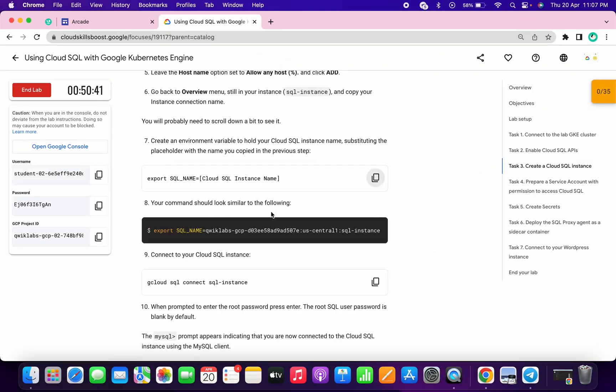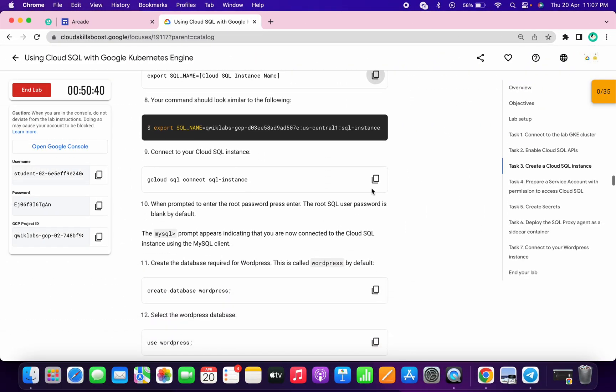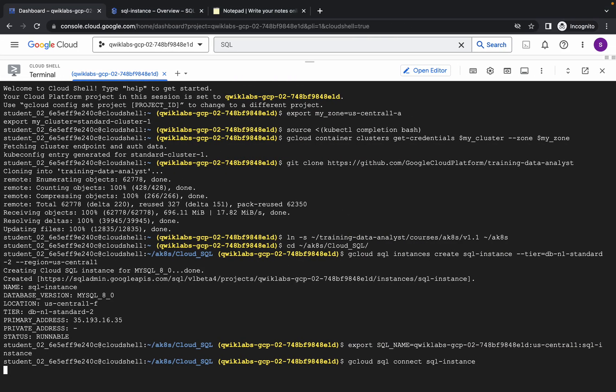We are done with this. Now just copy this command and run it here. It will ask for the password — at that point just hit the enter button.